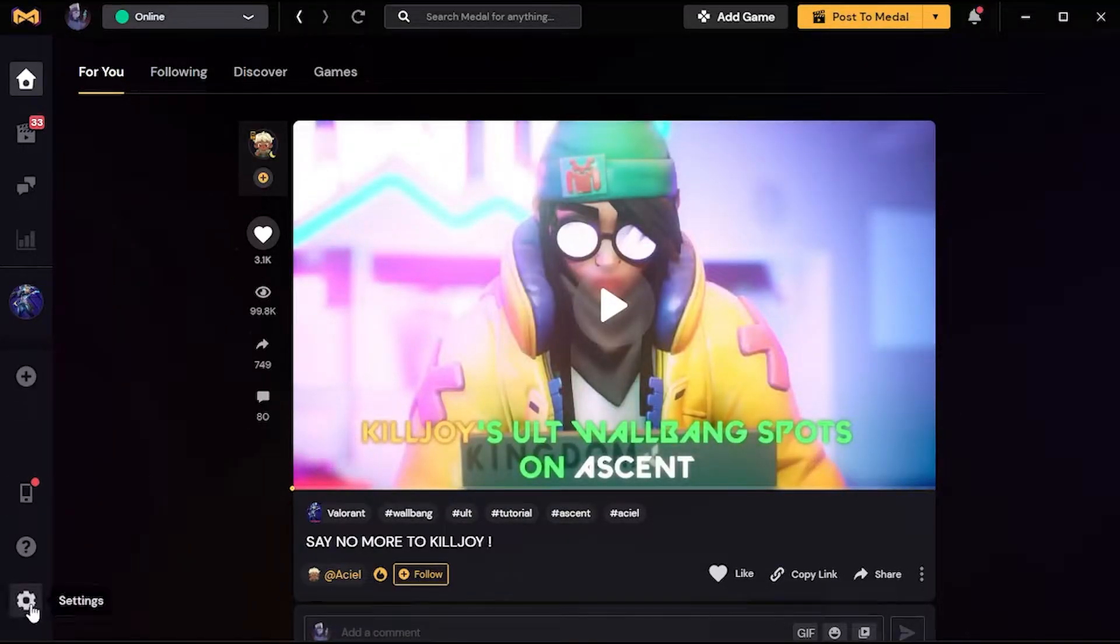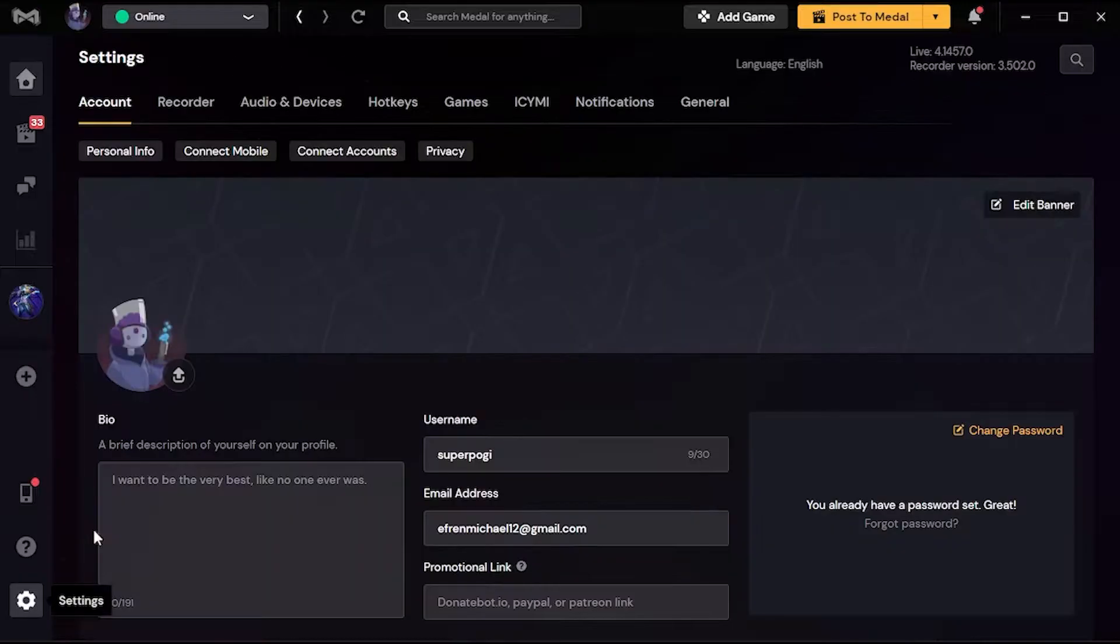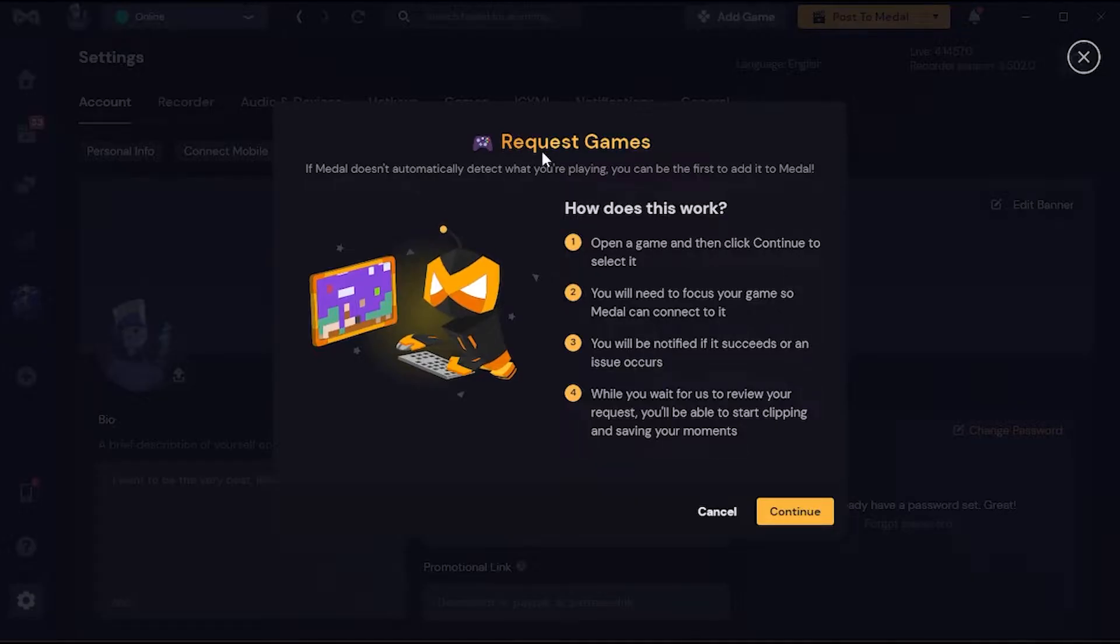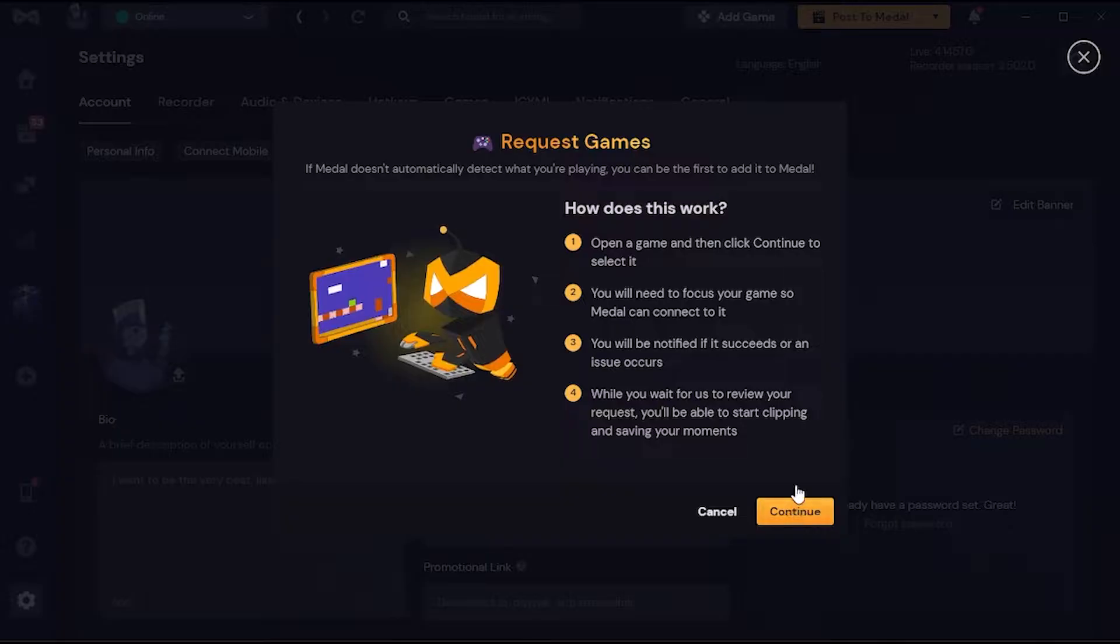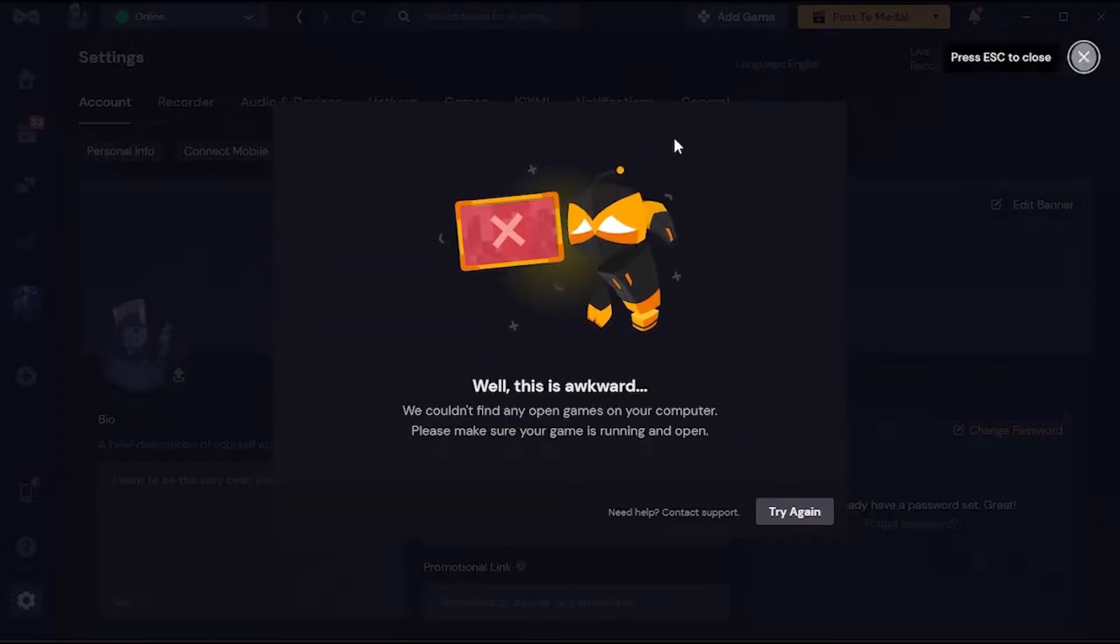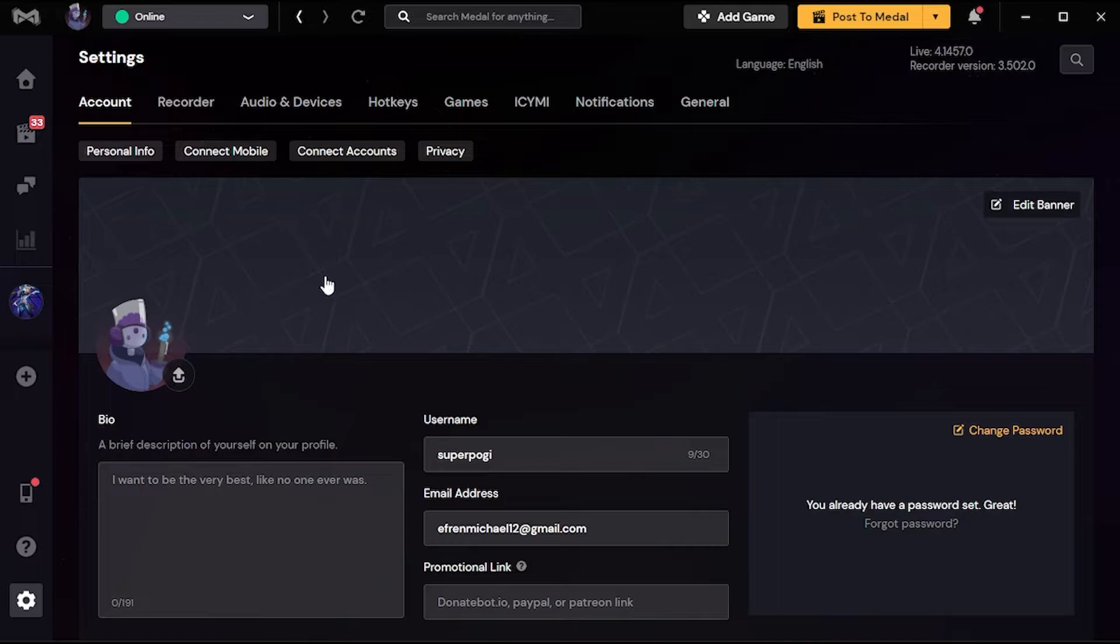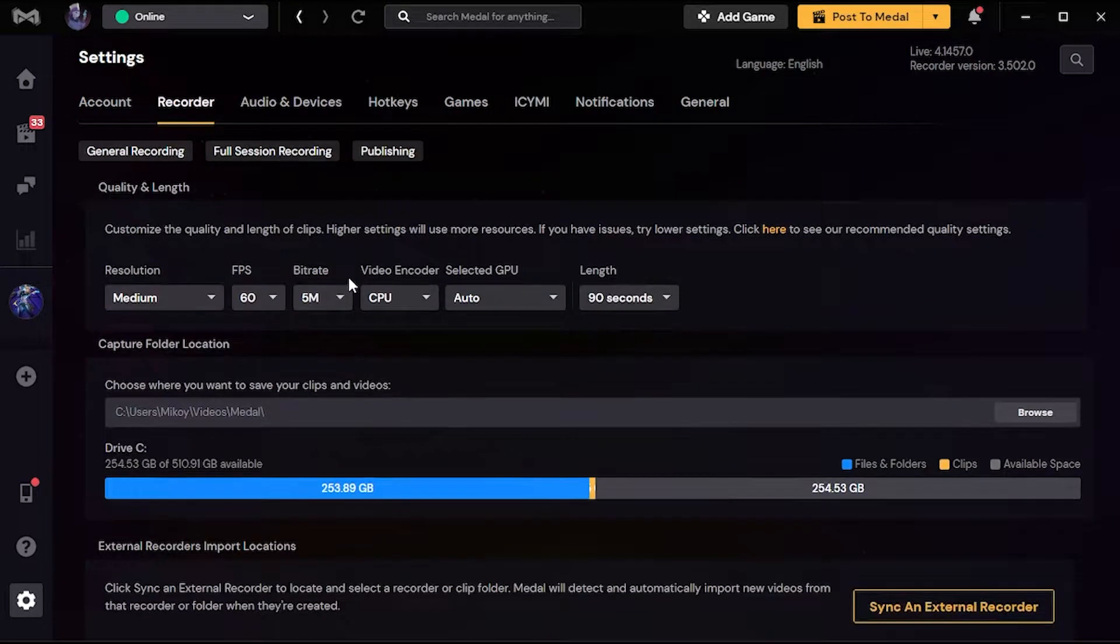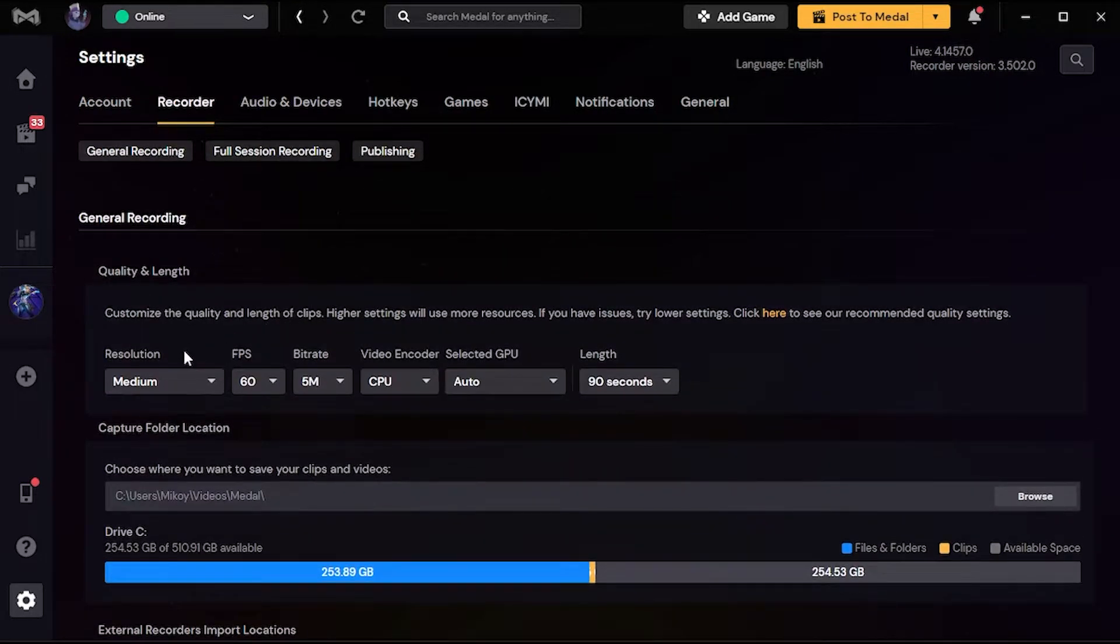After you download Medal TV, you're gonna come up here in the main menu, then go to settings, then add a game. You're gonna add Valorant. Just open the game first, then press continue, or just read the instructions. Then go to recorder and here's my settings.